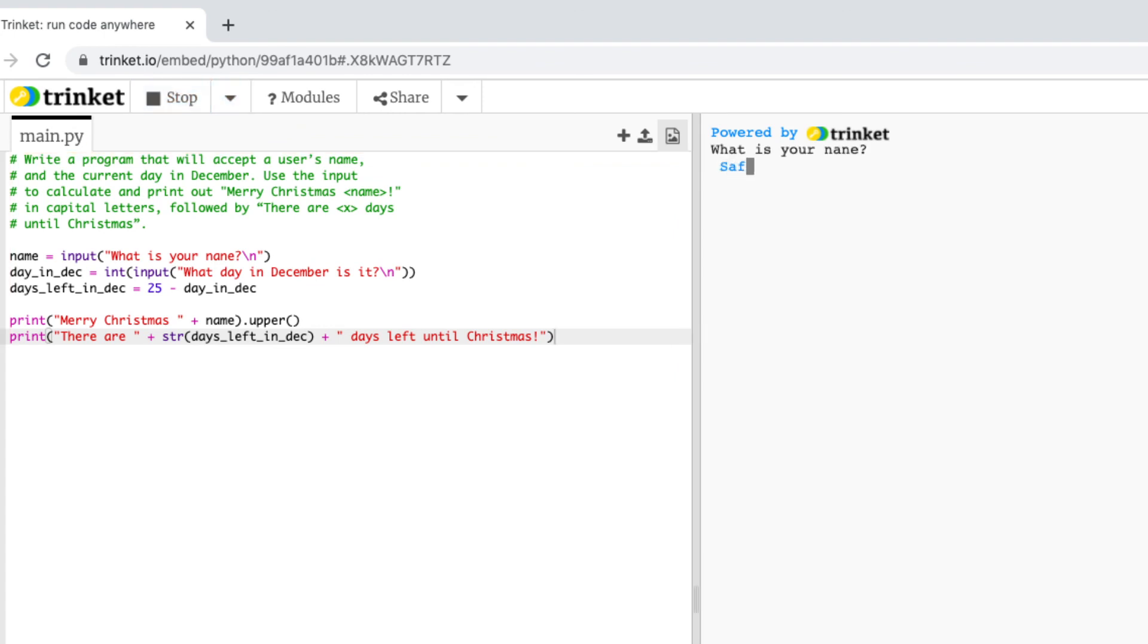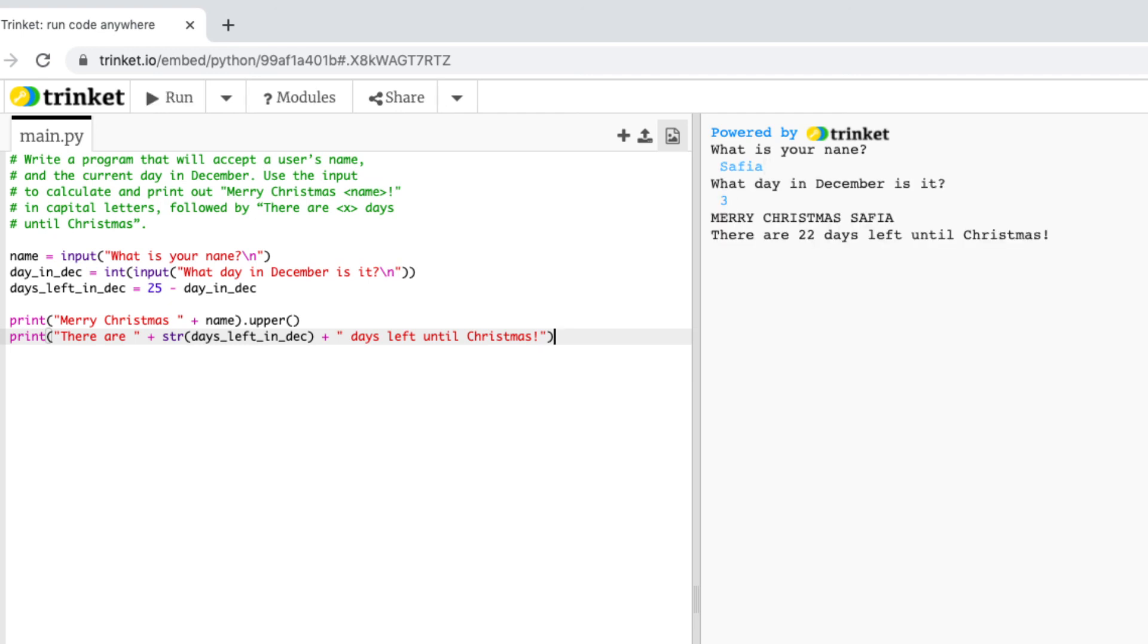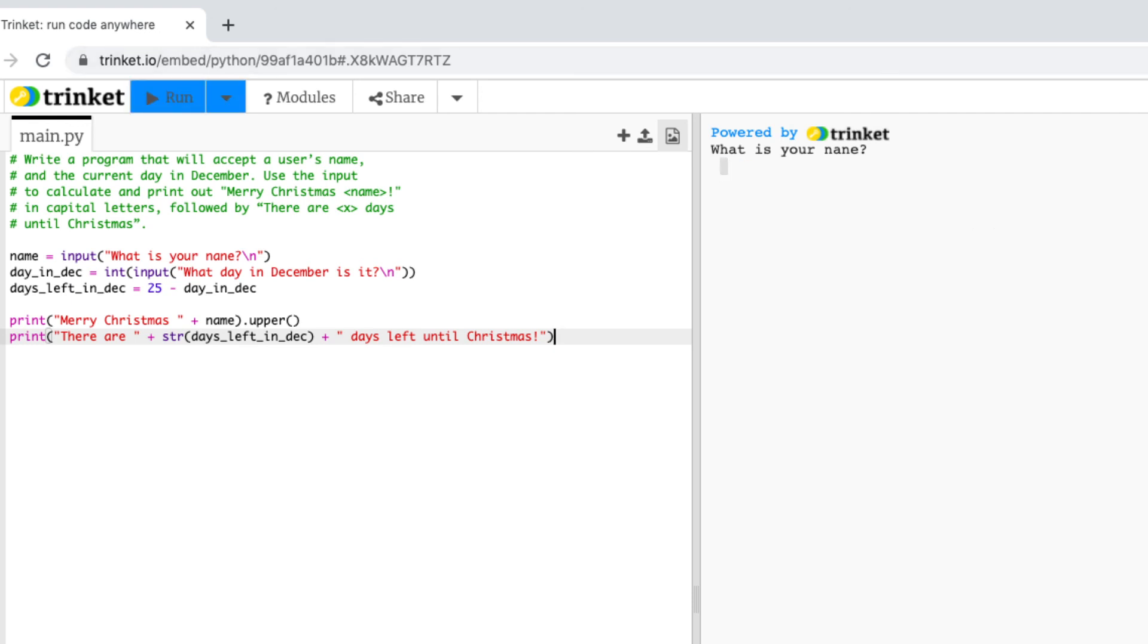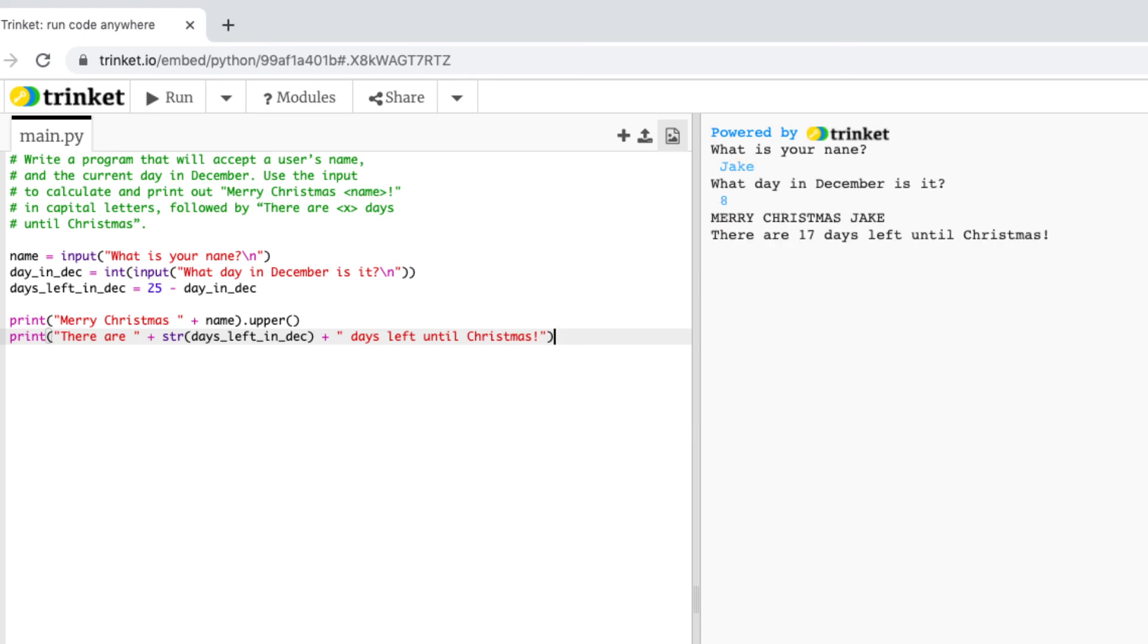So I'll add my name and it's the 3rd of December today so I'll put three and now I'm getting both my statements together. So it's Merry Christmas Sophia there are 22 days left until Christmas. So I'll run that again I'll add a different name and a different date and we can see that it's still working.